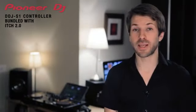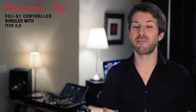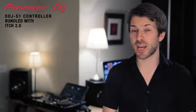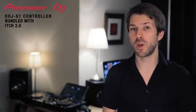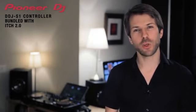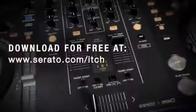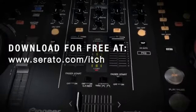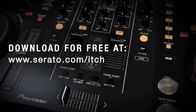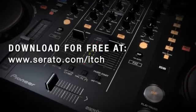Serato's Itch DJ software has stepped up to version 2, which means every Pioneer DDJ-S1 user will get a free upgrade. Itch 2 bundles with a DDJ-S1 controller from October, and existing users can download it from today at serato.com.